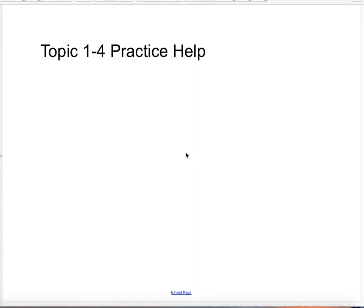Okay, kids. This video is designed to help you get started on the Topic 1-4 practice. It is just a help video to help refresh your memory as to what we went over in class when you're doing this paper on your own.